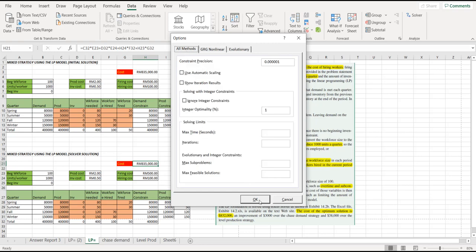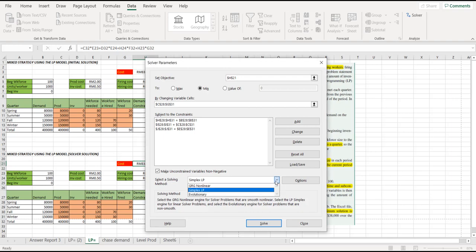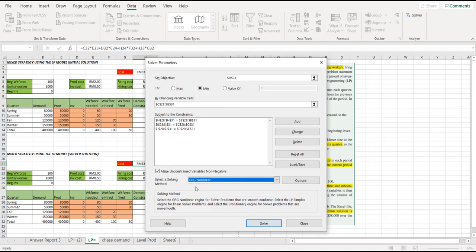Now, when you have this one, what you should do is select the solving method. You must change from this GRG non-linear to the simplex linear programming. You just change this one. It should be a simplex linear programming. And finally, you click solve.